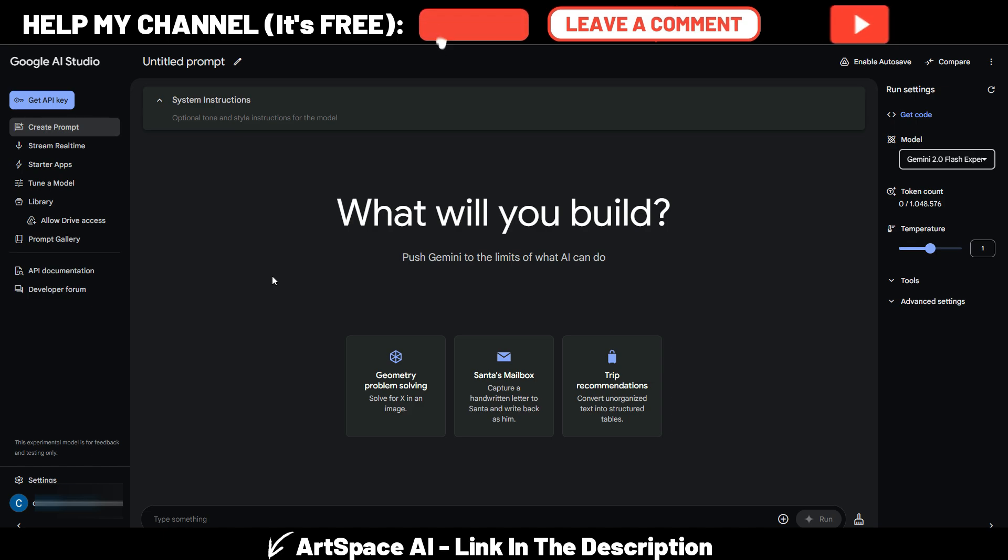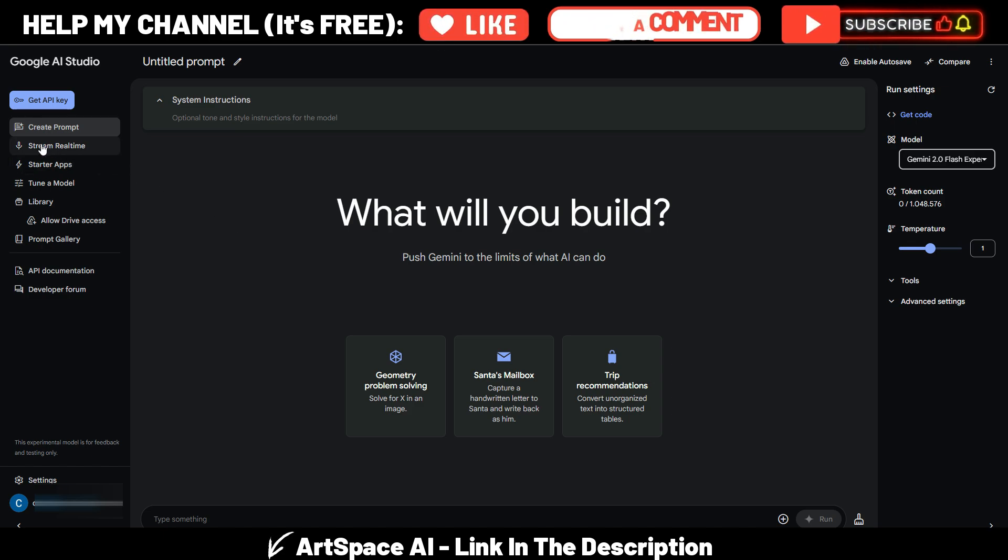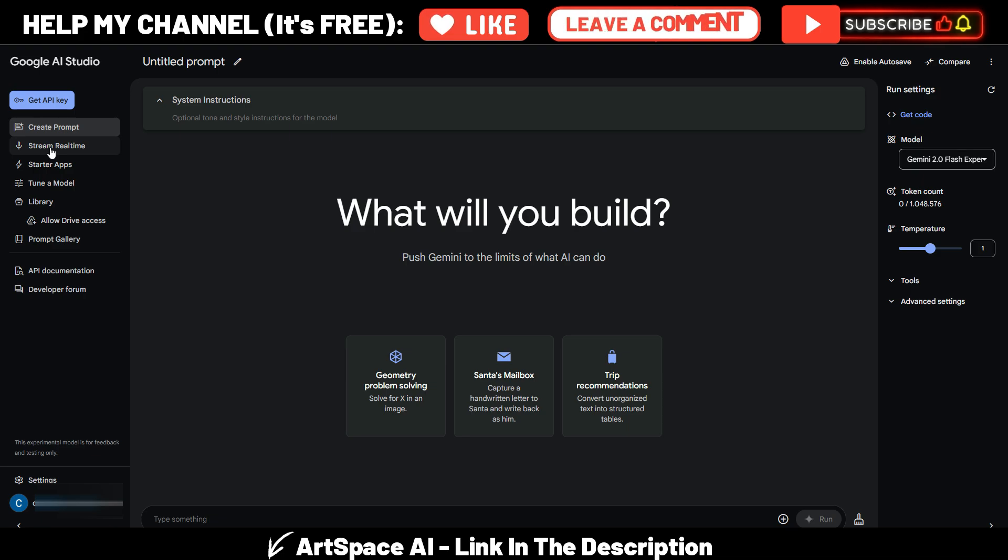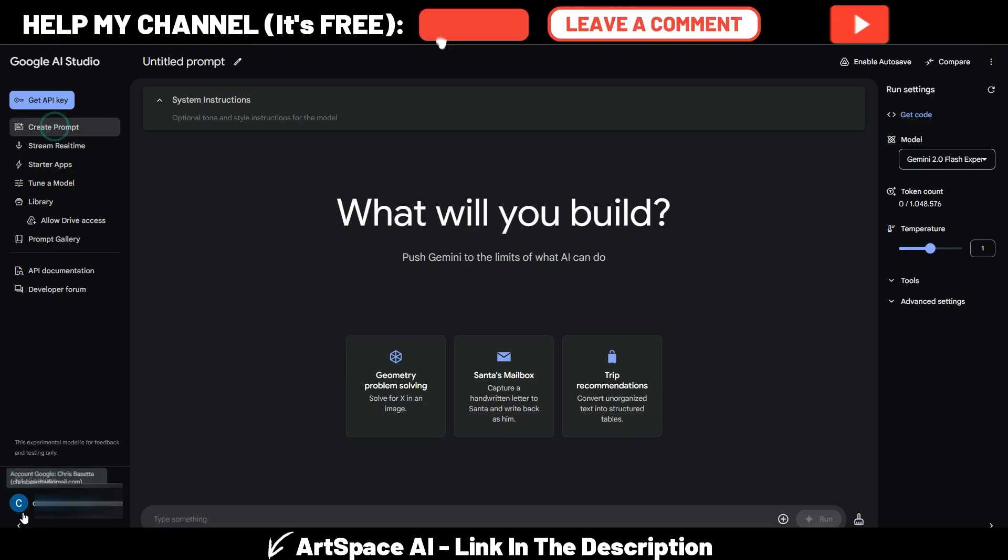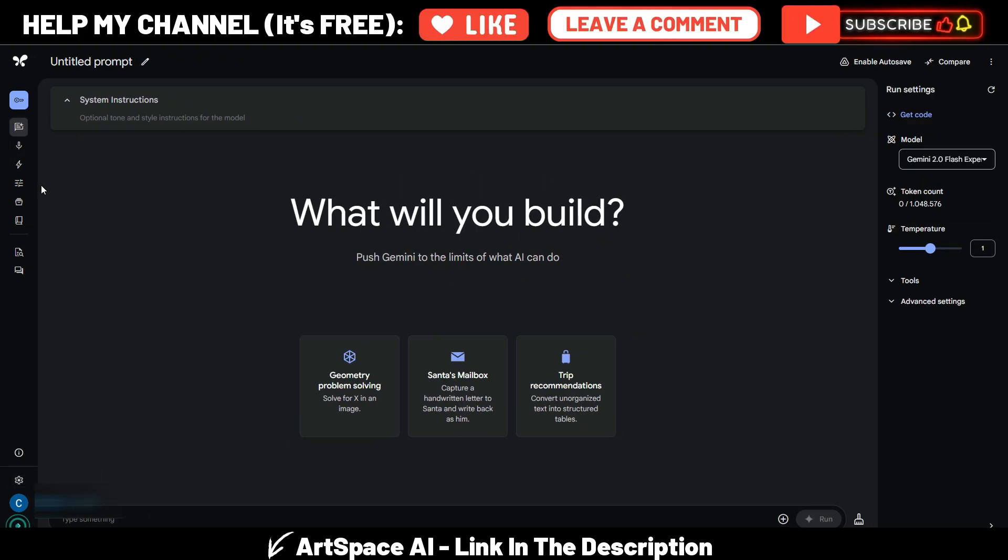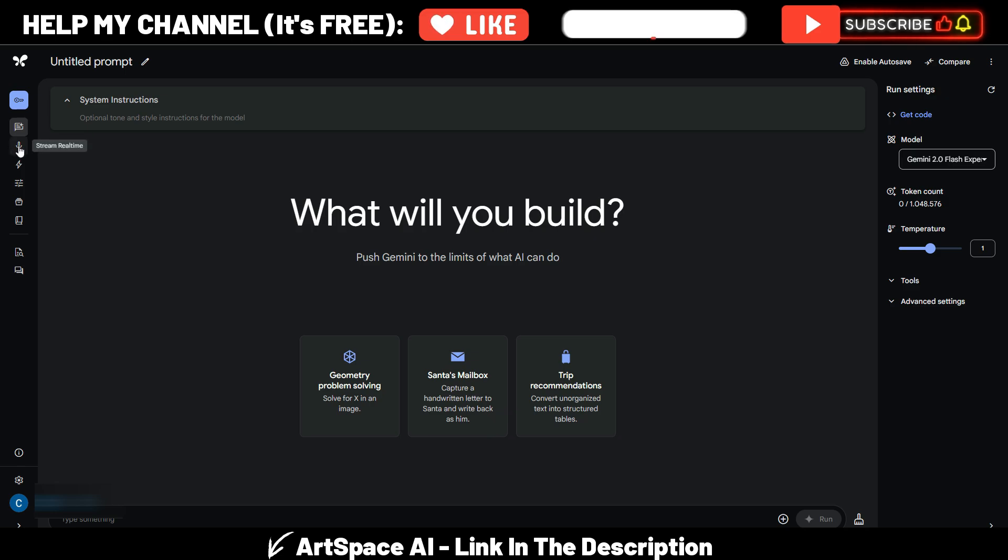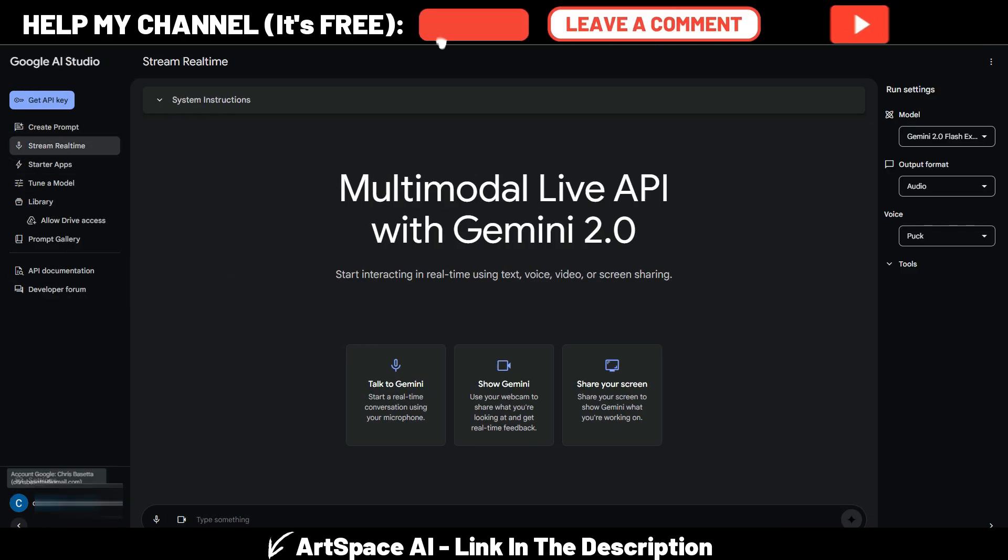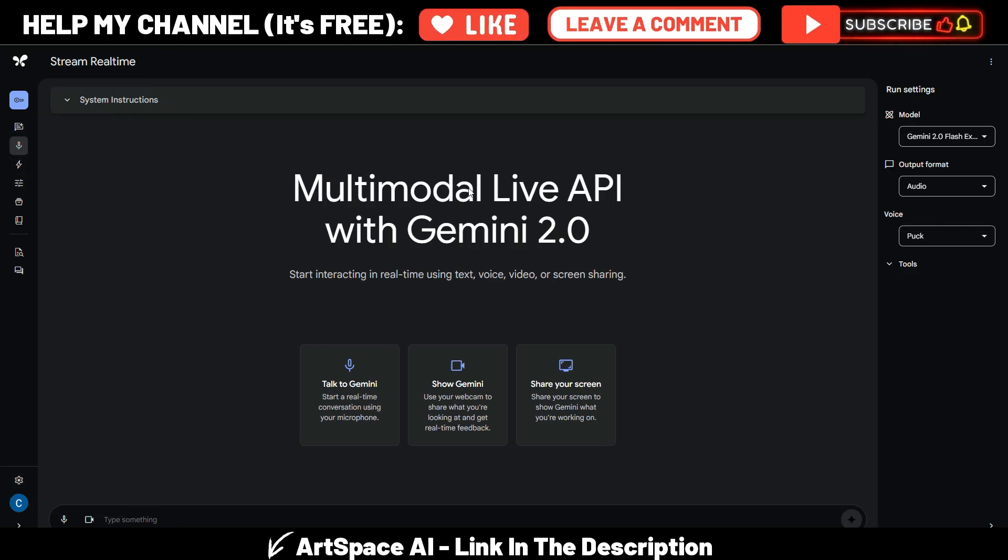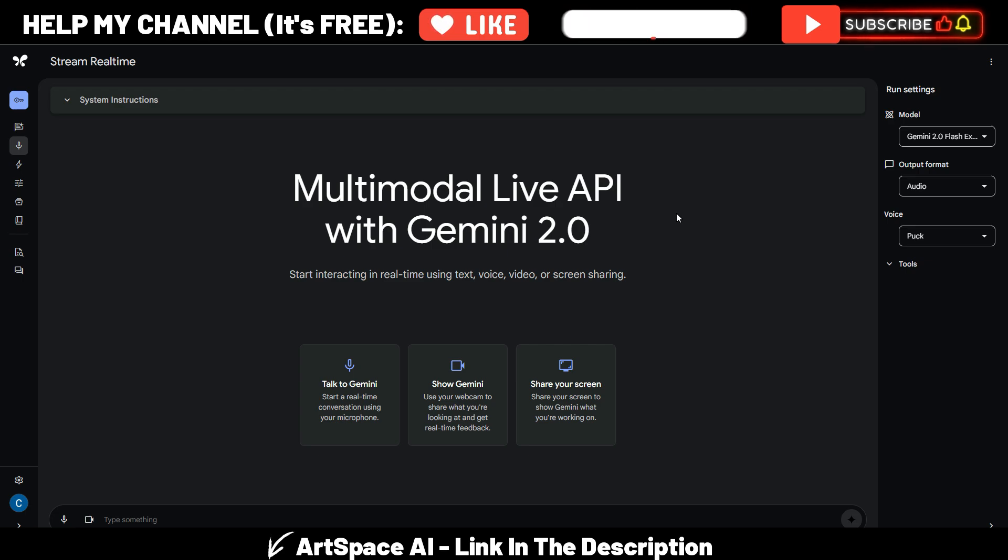Now in order to use the feature I'm about to show you, you need to go here on Stream Real-Time, or maybe if your bar here is like this, you have this icon with Stream Real-Time with the microphone. As you can see here, Multimodal Live API with Gemini 2.0.